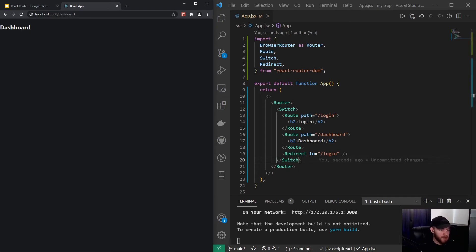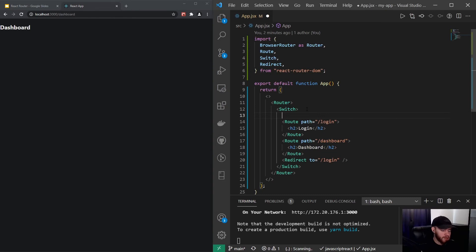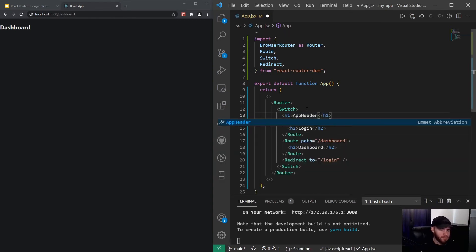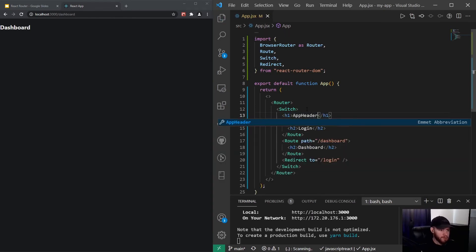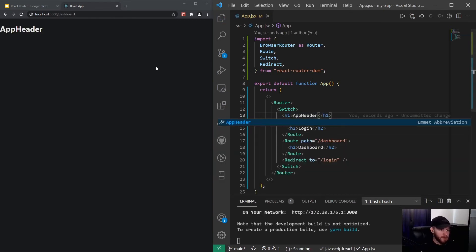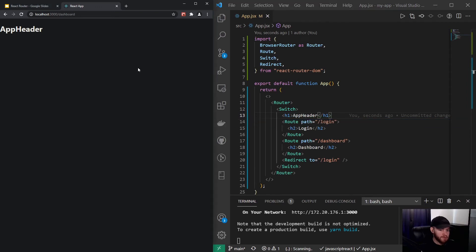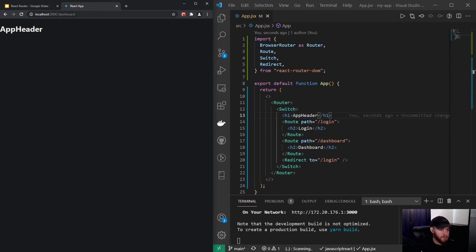Now what's important to notice, let's say we want to have like an app header showing always, right? No matter on what page we're at, I could say right here app header. And when I save it you'll see that switch statement will work properly fine.